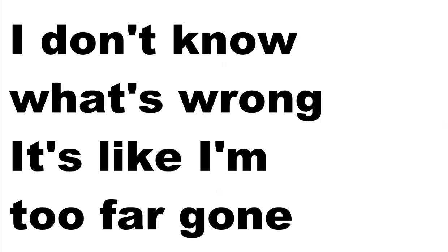I don't know what's wrong, it's like I'm too far gone. It doesn't matter anyway. Fear is in my heart, just when I stop it starts, and I can never live this way.